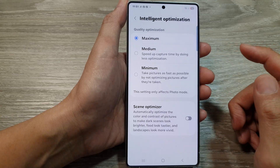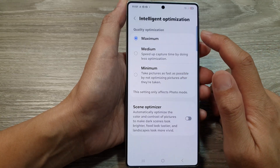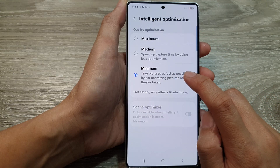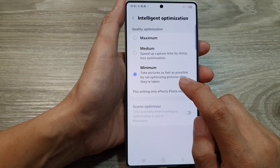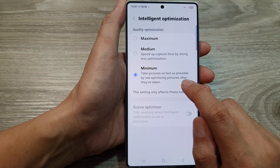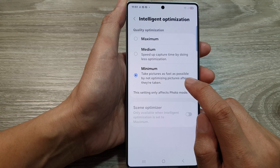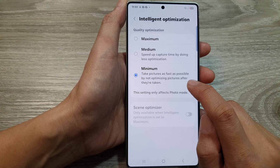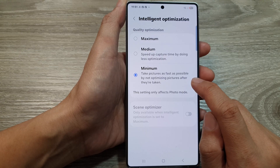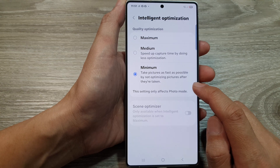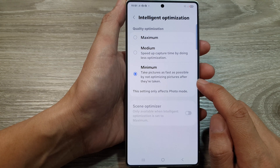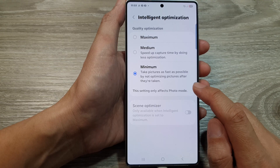Another thing you can do is in the quality optimization section, simply choose minimum. This will totally turn off picture optimization and you will get a natural picture after you have taken a shot with the camera — no additional effects or adjustments to the picture's color after the shot is taken.